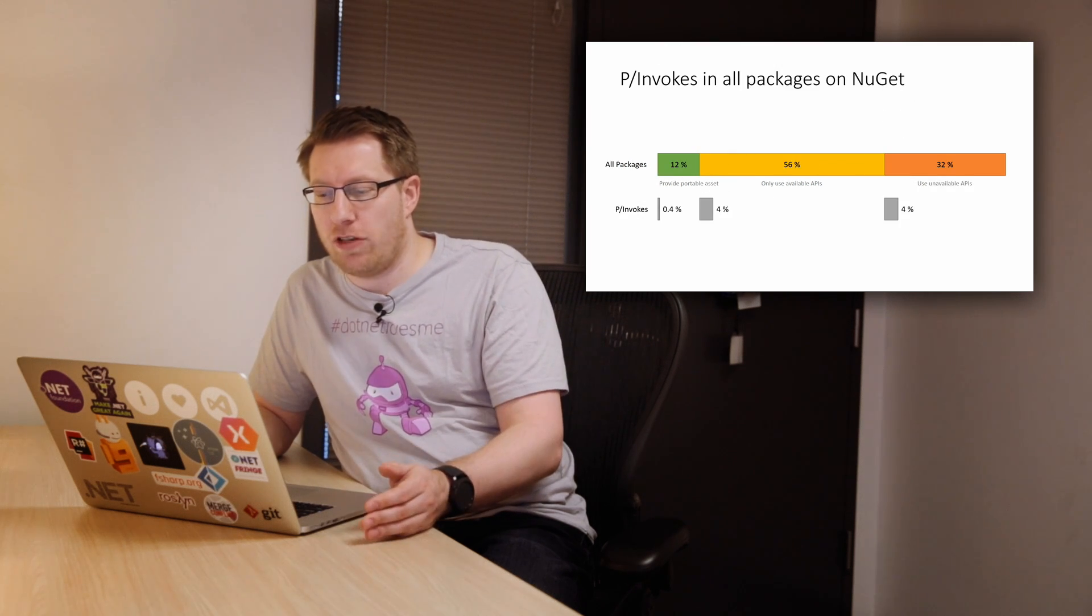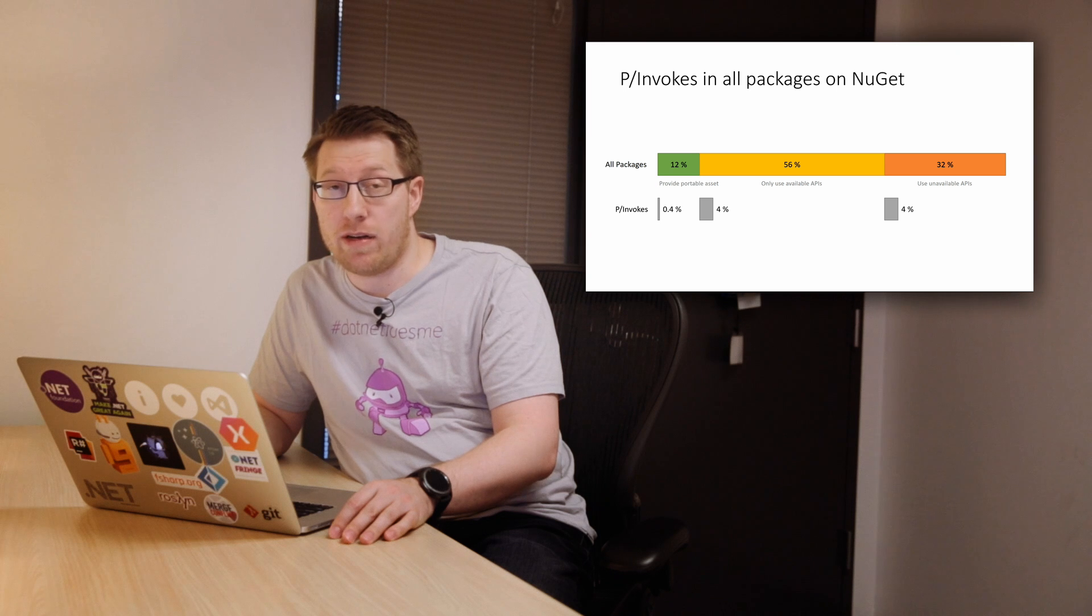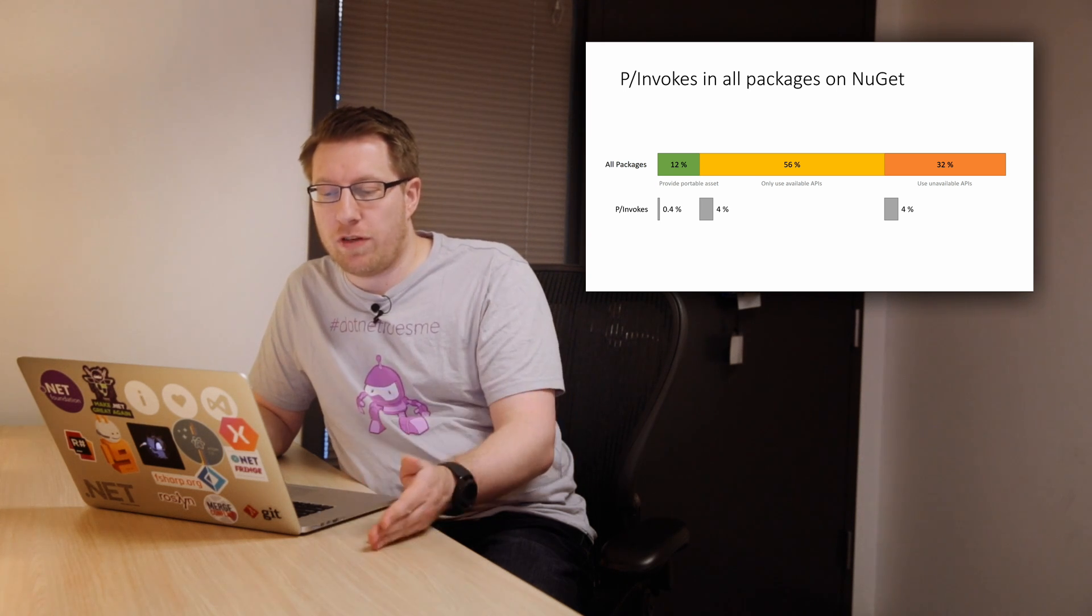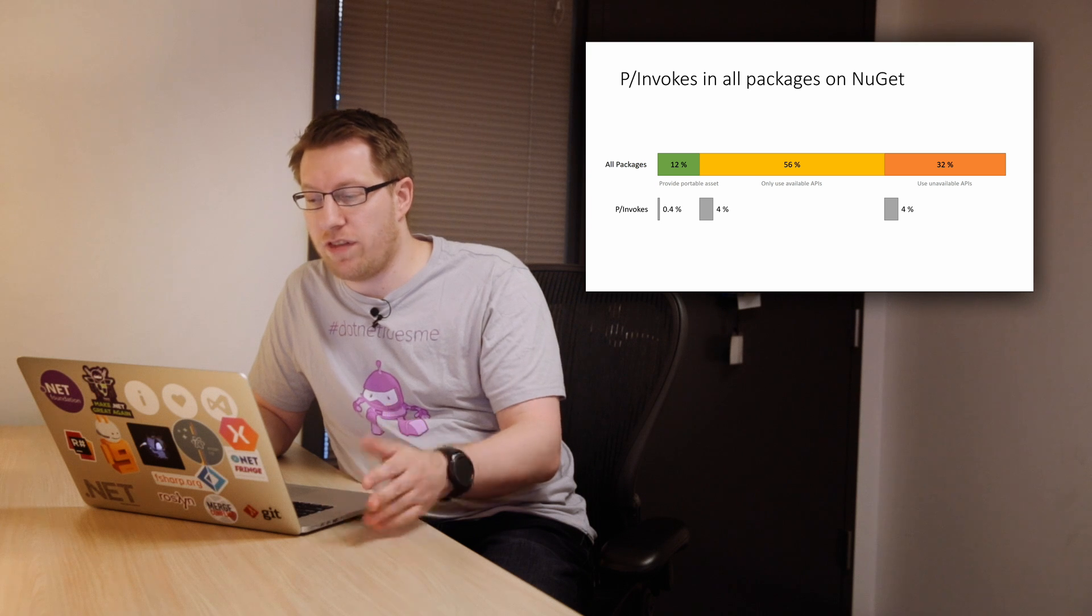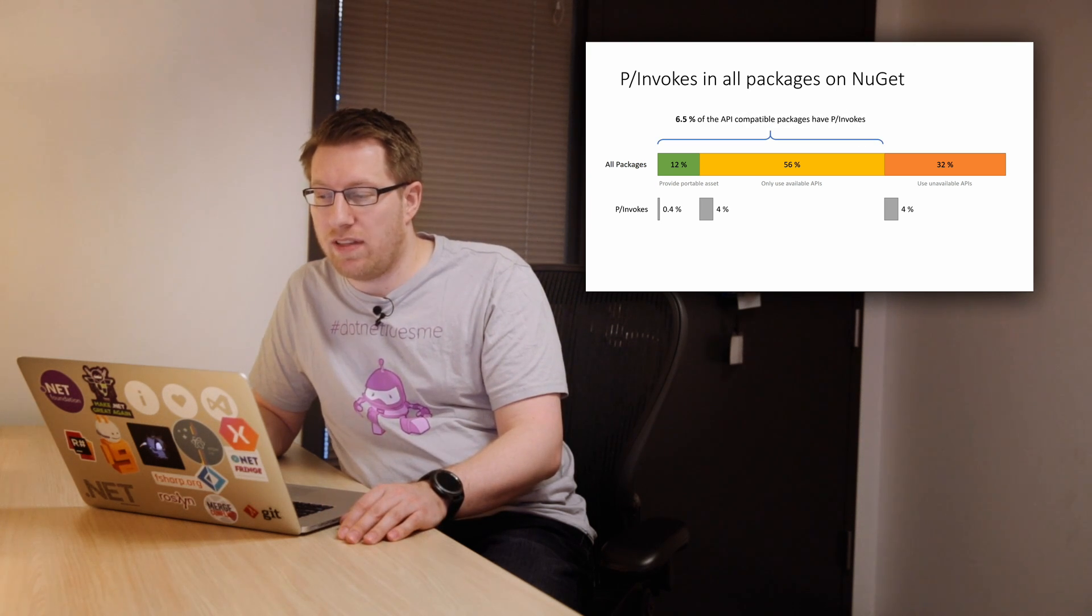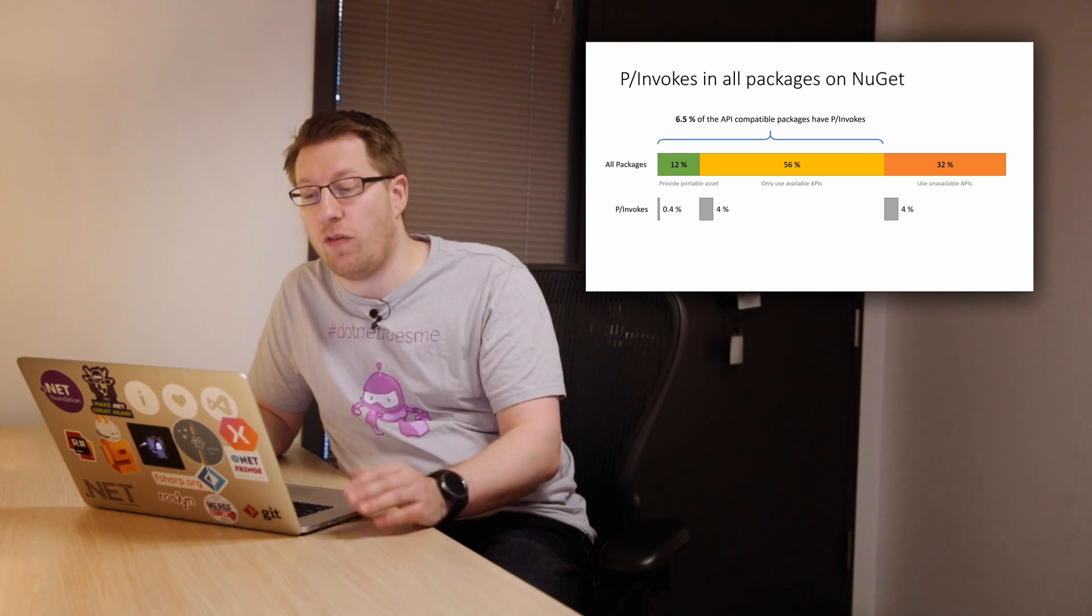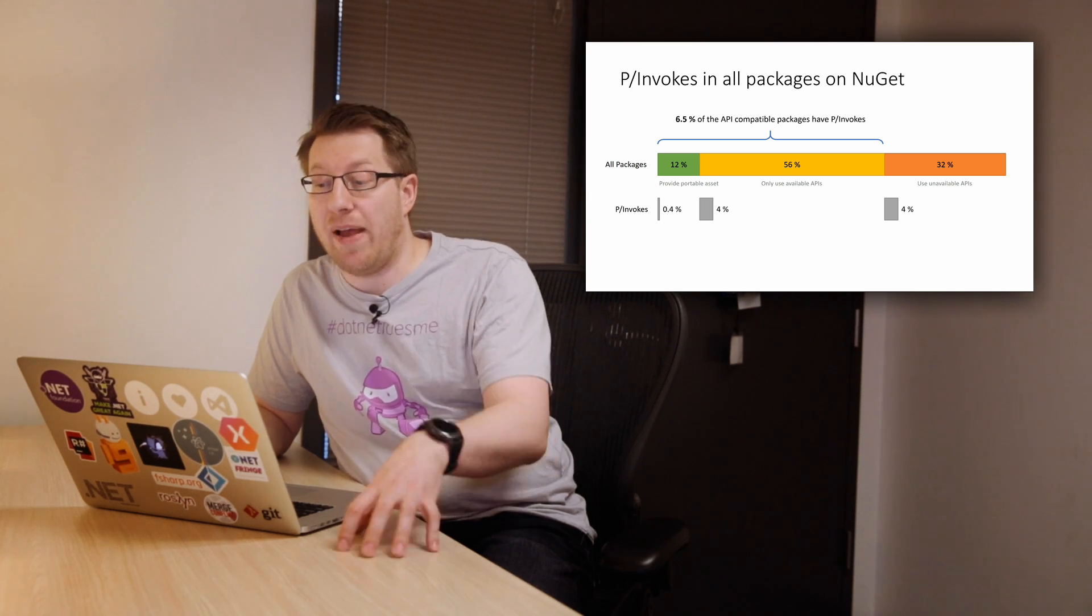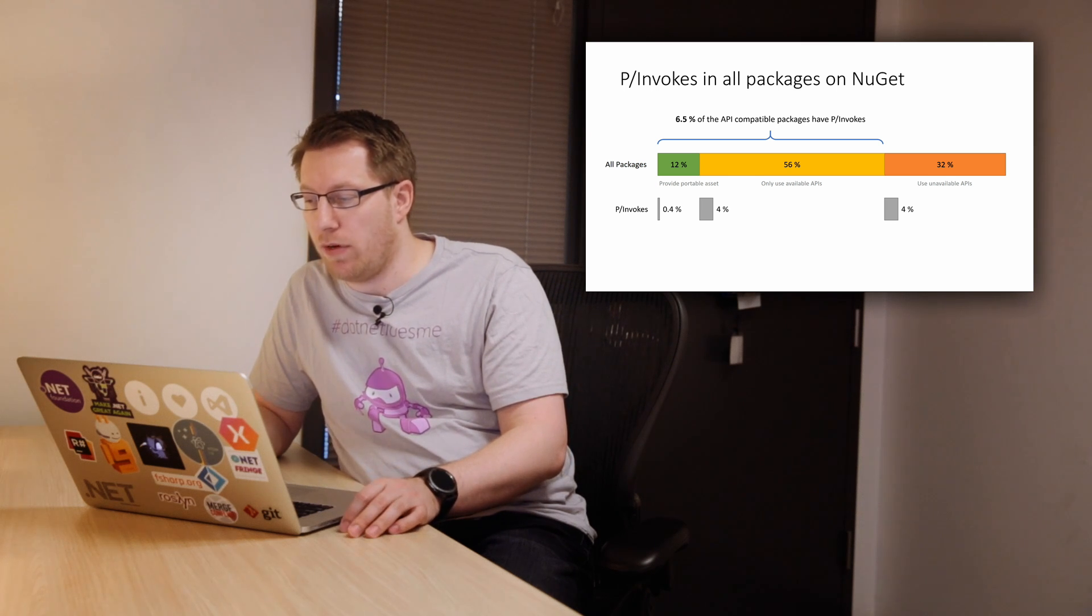So if we look at all the packages on NuGet.org, it's slightly better actually, similar to before. So in the 12% bucket is only 0.4%, and then in the 56%, it's 4%. And so you can see that we have about 6.5% of all the packages on NuGet.org have P-invokes in packages that are API compatible from a managed standpoint.